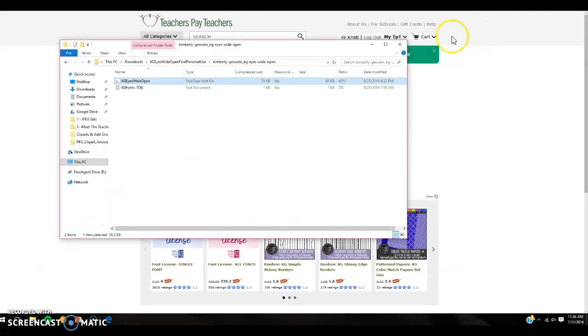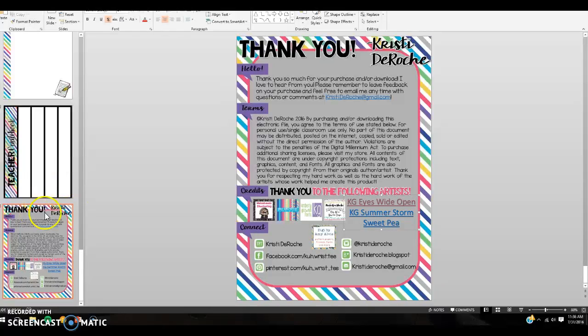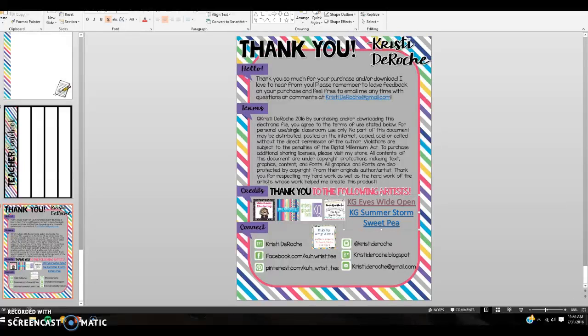So you want to exit out of those, go back to your document, and download the next fonts by doing the exact same process. Now once you are finished downloading all three fonts,